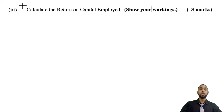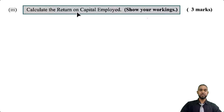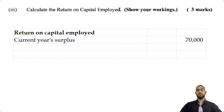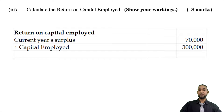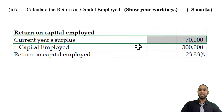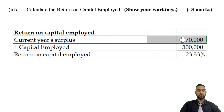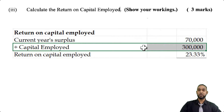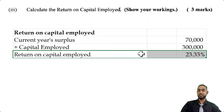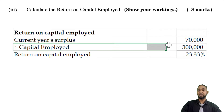C part 3 asks us to show the return on capital employed. We take the current year surplus of $70,000 divided by the share capital of $300,000 and express it as a percentage — that gives us 23.33%. The return on capital employed is the surplus or profit expressed as a percentage of the capital put into the business. You put in $300,000 and earned $70,000, so that's an earnings rate of approximately 23%.